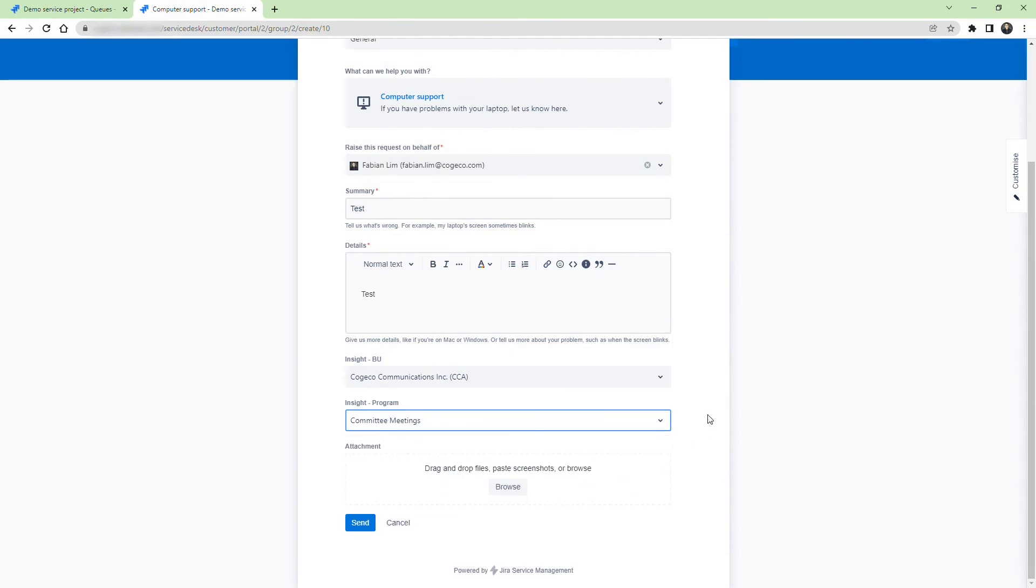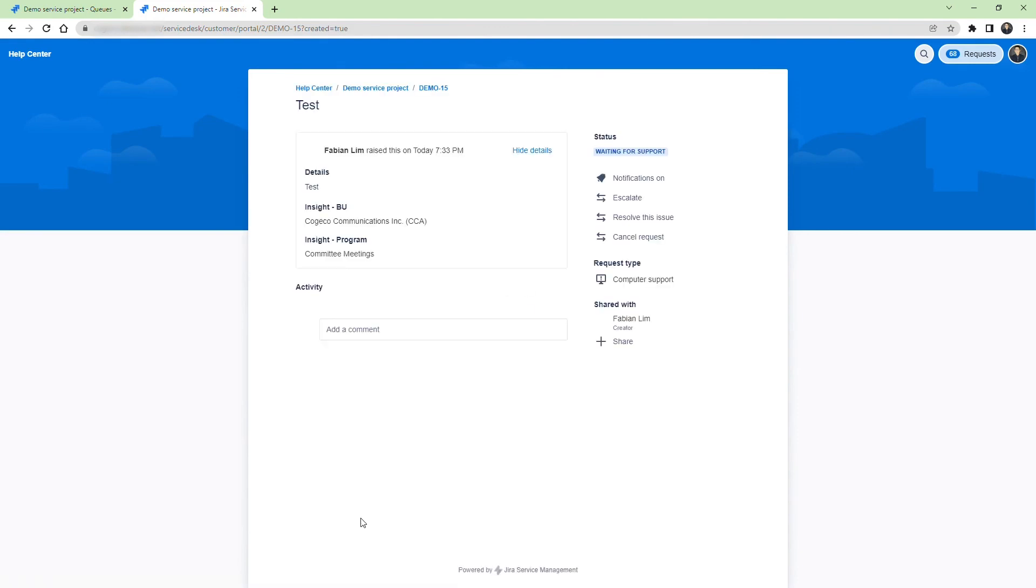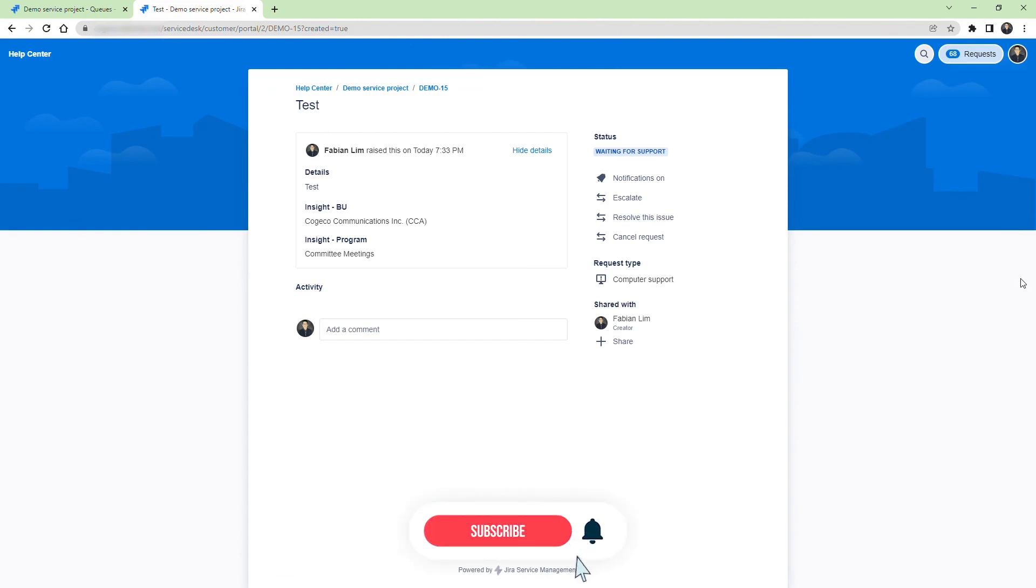Let's submit the ticket now. As you can see the ticket is created and the insight fields are correctly populated. And that's how you can dynamically link insight object custom fields. We hope you enjoyed this video. Please subscribe if you would like to be notified of new JIRA tutorials.